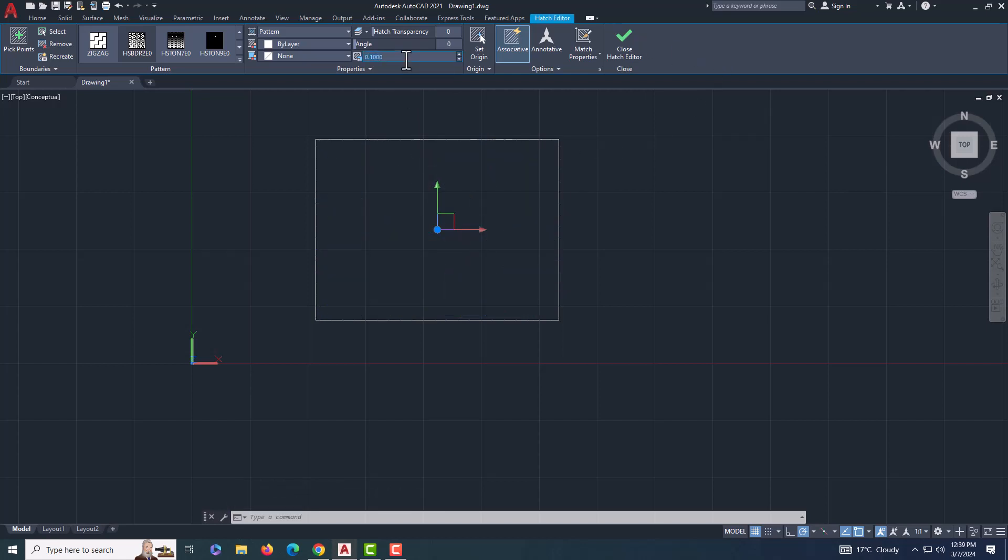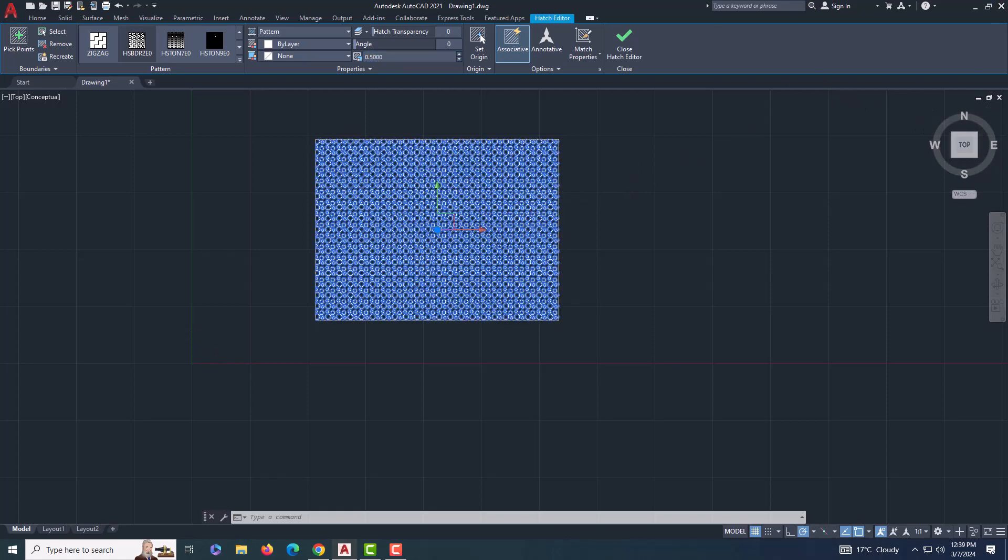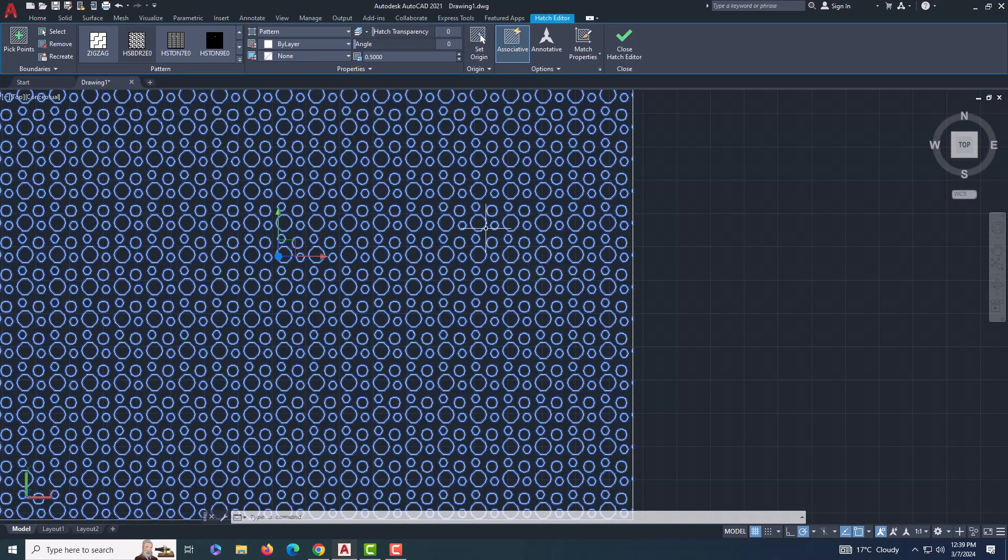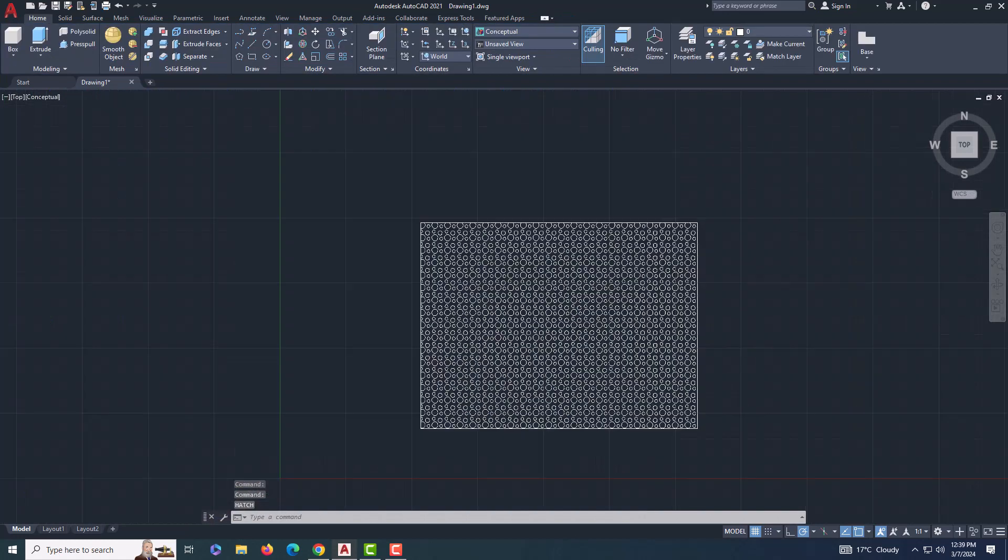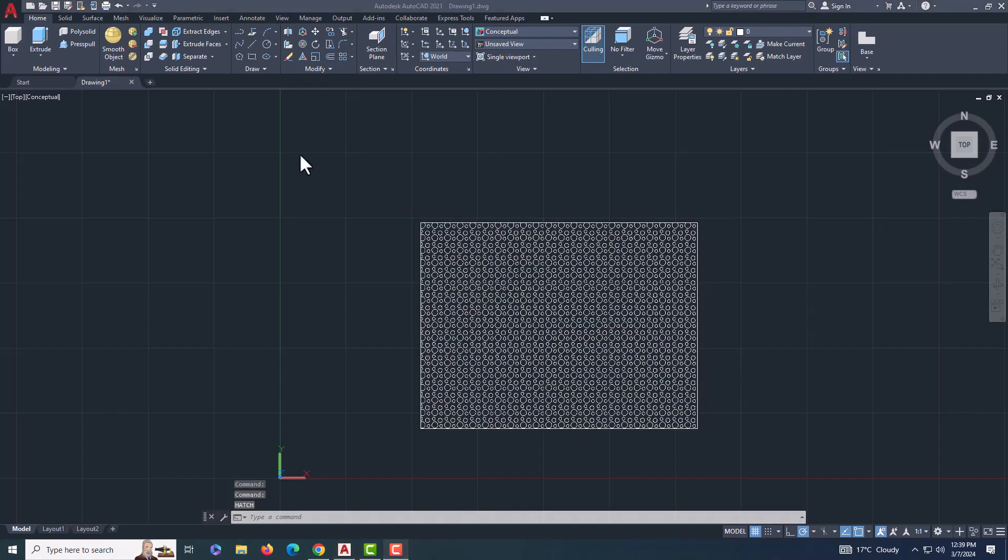That's it! You've successfully downloaded and applied a custom hatch pattern in AutoCAD. Thanks for watching, and don't forget to like, comment, and subscribe for more helpful tutorials. See you in the next video!